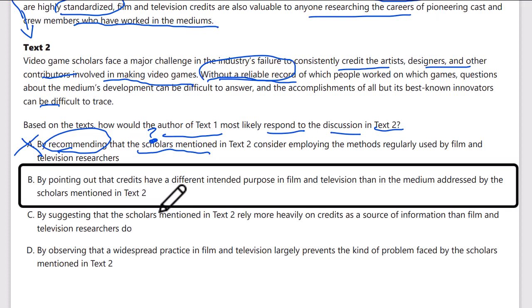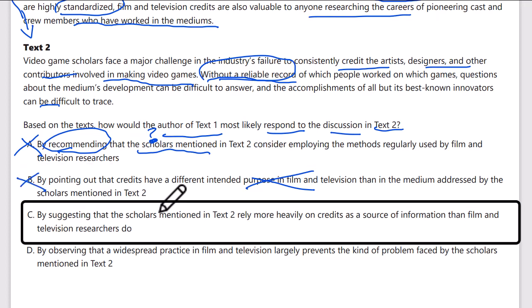Answer B says: by pointing out that credits have a different intended purpose in film and television. No — text 1 doesn't discuss different purposes. The purpose seems consistent: allowing people who worked on a project to have their contributions recorded. Answer C says: by suggesting the scholars in text 2 rely more on credits than on film or television. That's never mentioned and there's no reason to say it's correct.